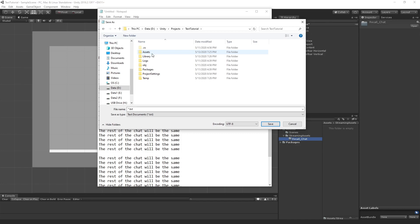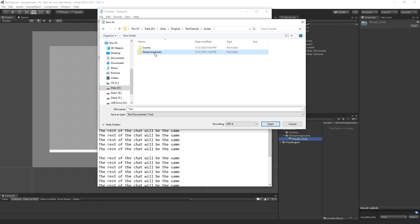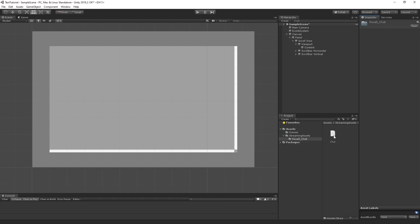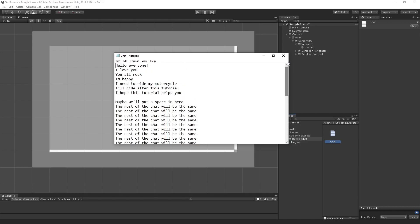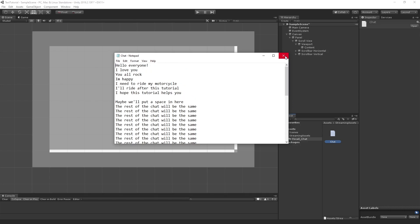This is the text tutorial document that we have here. We're going to go to Assets. Inside that Assets folder, we have Streaming Assets and then Recall Chat. We're going to save it in here and call this Chat. Once we save that, you'll see that there's the actual chat file here. If we click that and open it up, you'll see that there is an actual text file with all that stuff we just had there. Let's close that.